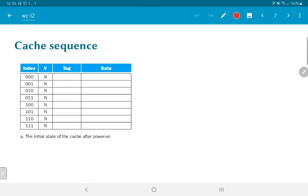Let's consider a sequence of reads into this eight-element cache. The initial state of the cache after power-on is shown here. The index values on the left are essentially addresses into the cache, but keep in mind the cache is internal to the processor and is never directly seen by programmers. The V column corresponds to the valid bit, starting with all values invalid or marked N. The tag indicates the higher part of the address showing which actual address is stored at a particular index, and the data column holds the stored data.